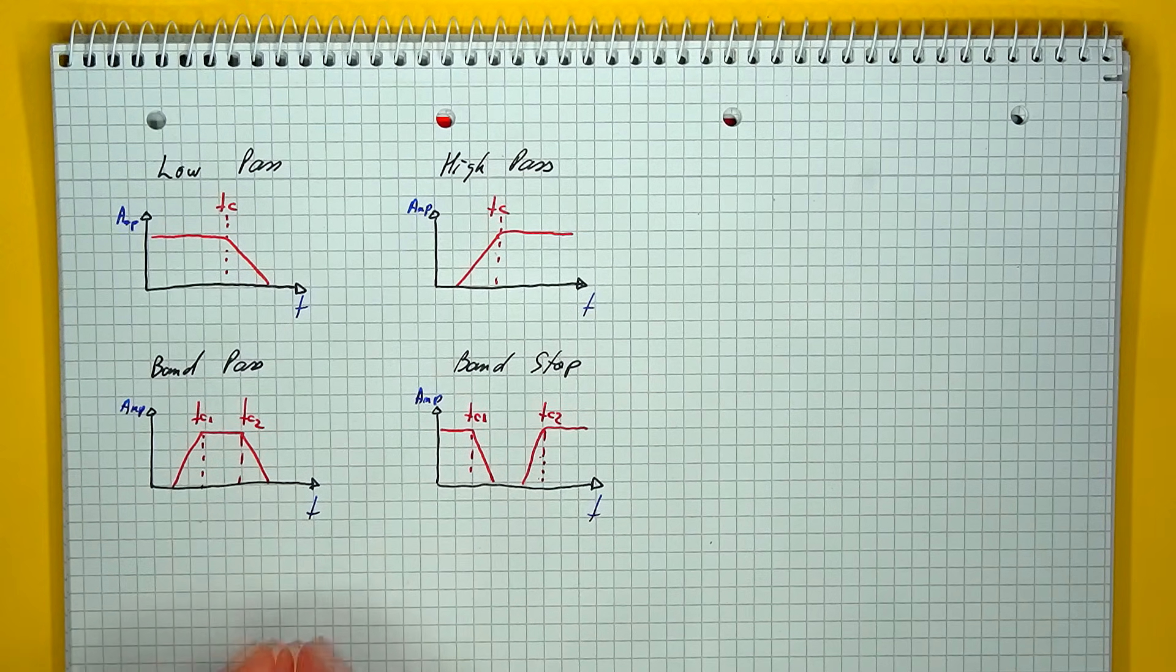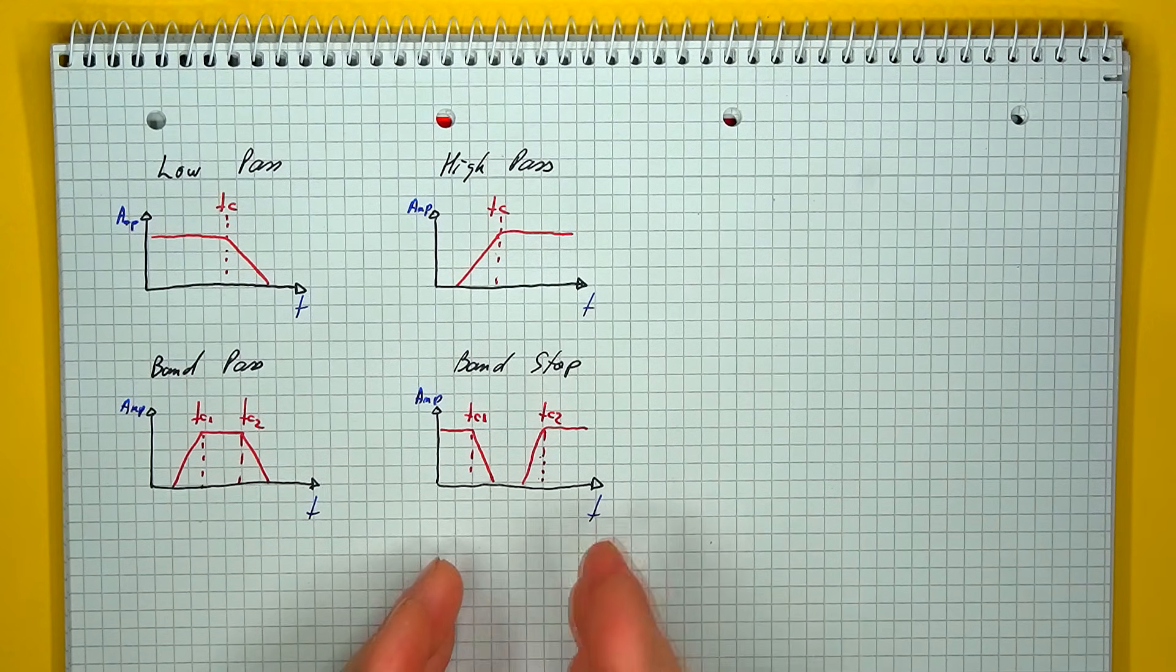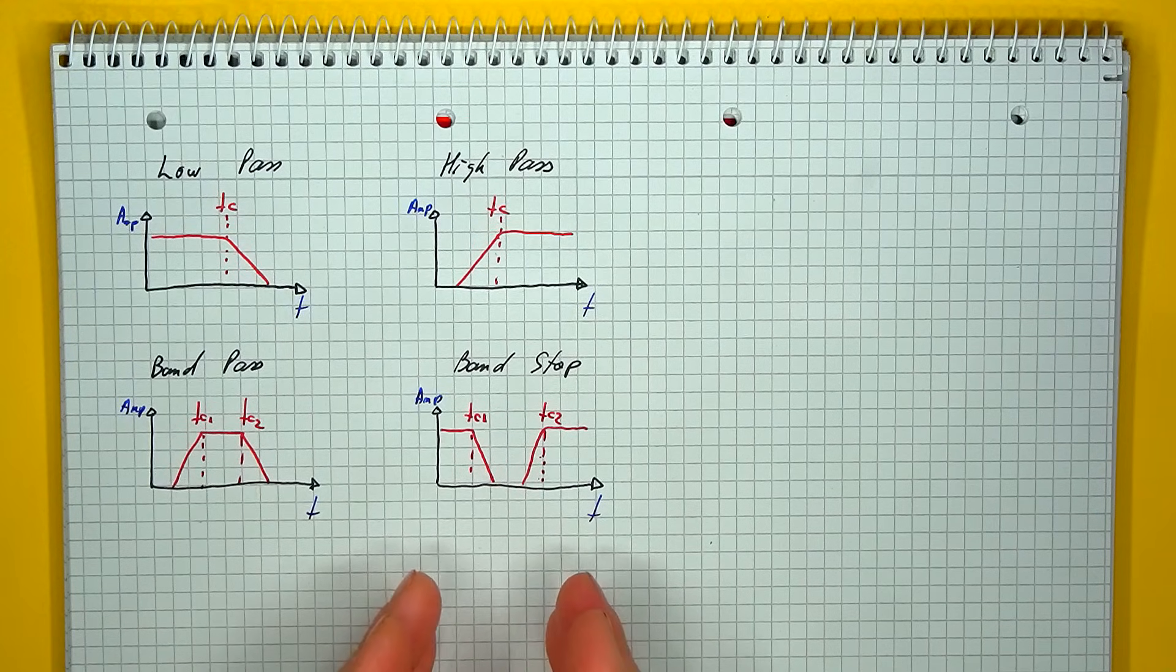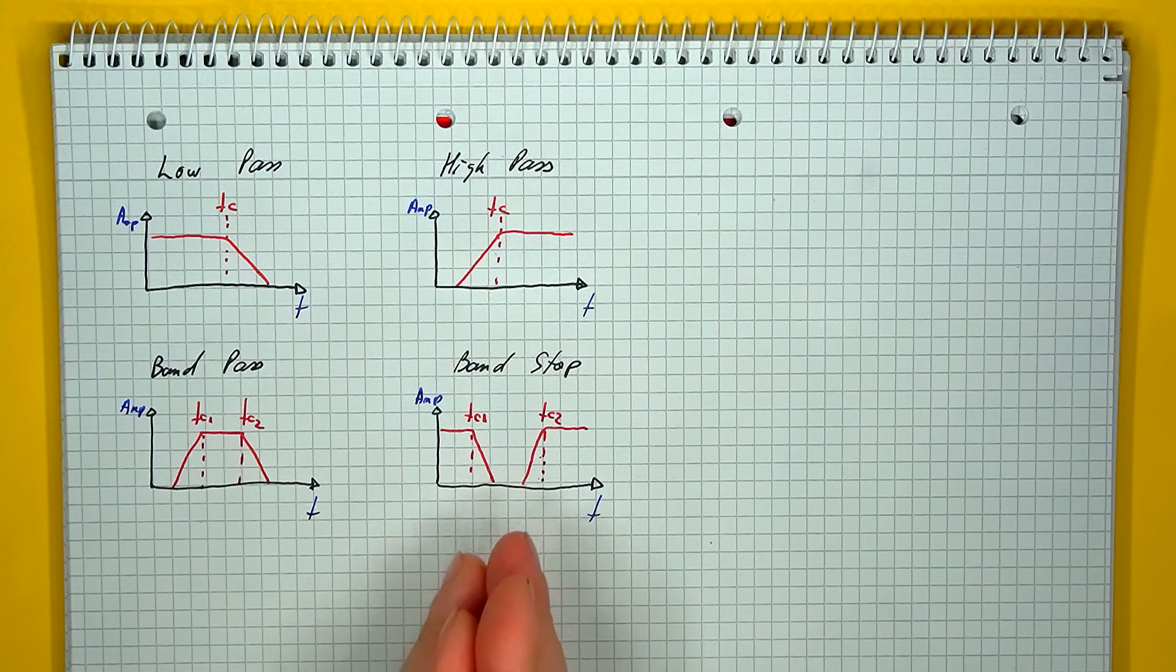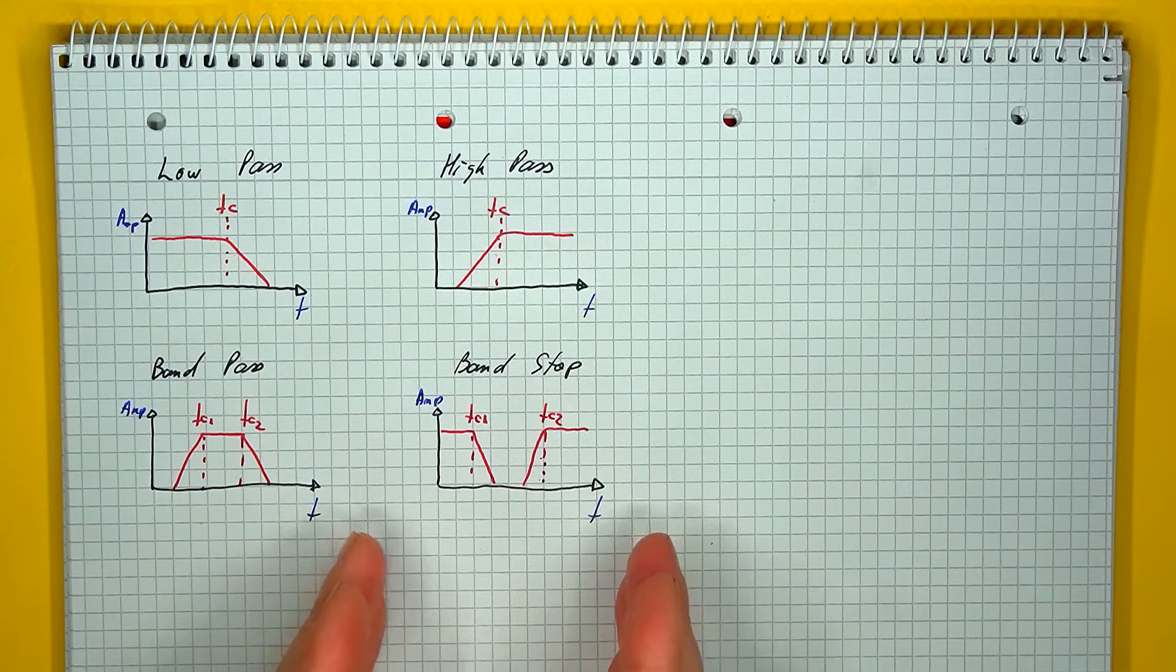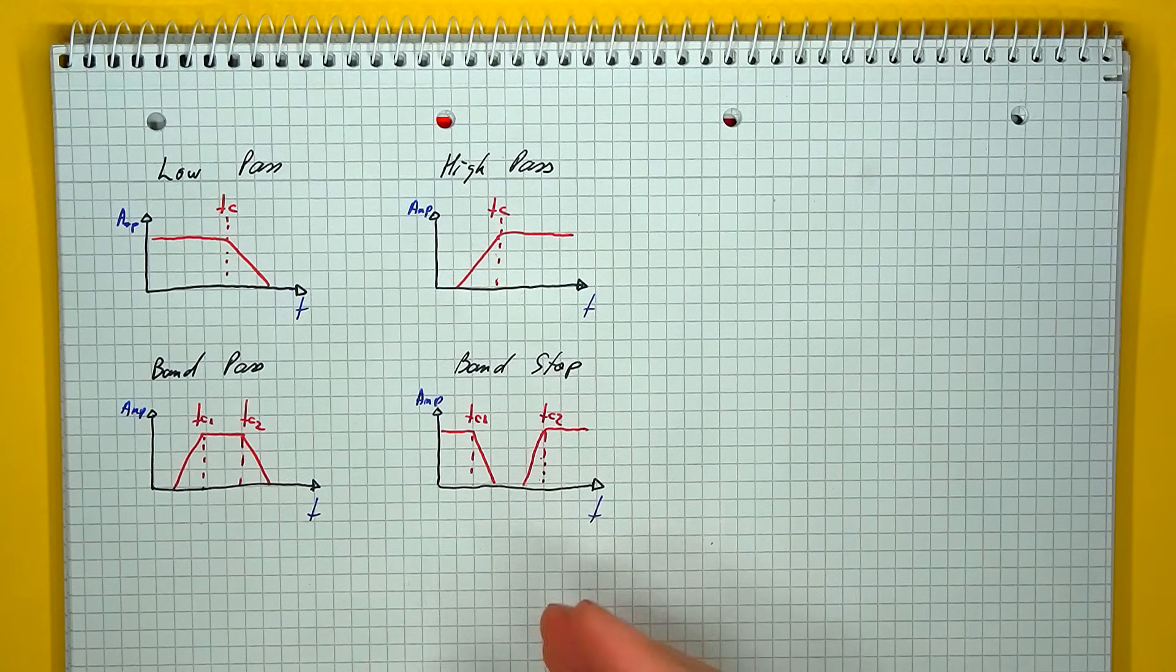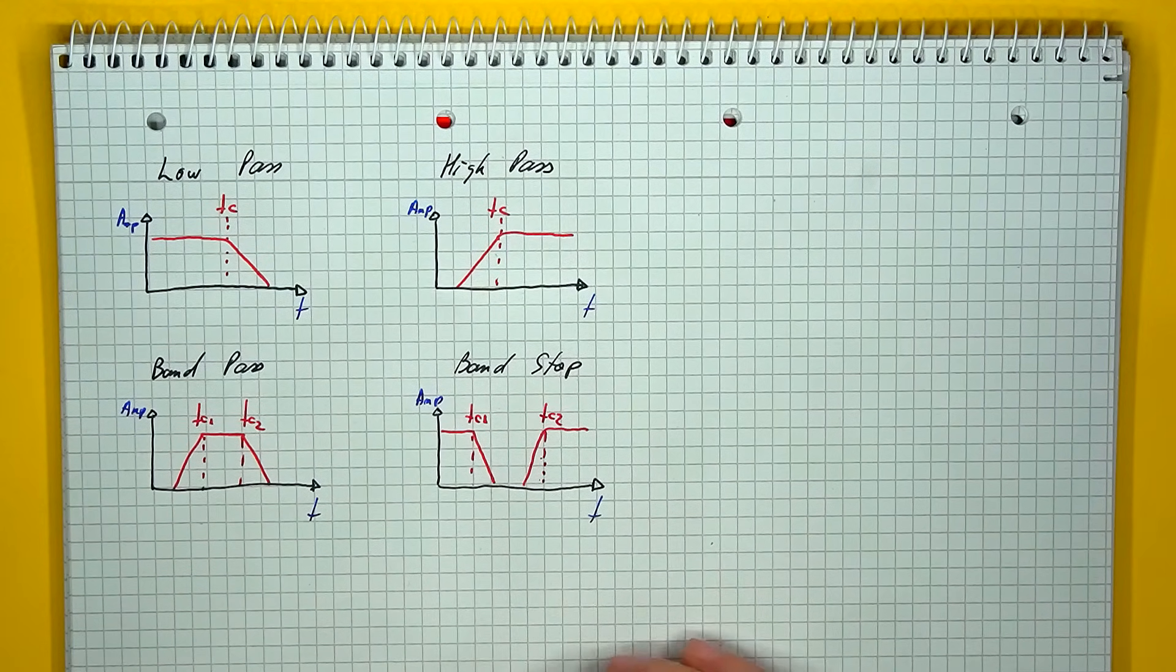And we also have the option of a low pass followed by a high pass, when a certain interval of frequencies is attenuated, while everything else is not. So this is called a band stop filter or a notch filter.